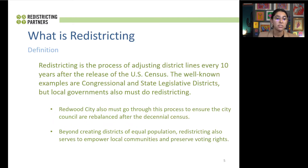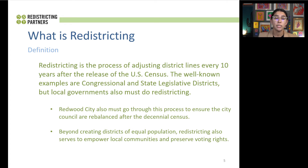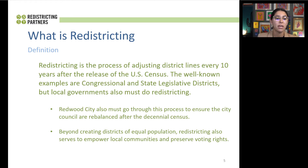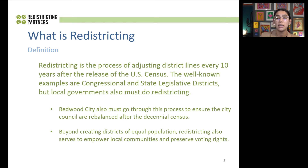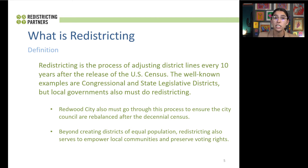So what is redistricting? Redistricting is the process of adjusting district lines every 10 years after the release of the U.S. Census. Some well-known examples are congressional and state legislative districts. Here in California, there is an independent redistricting commission drawing congressional, state assembly, and senate lines, but that varies state by state. Local governments must also go through this redistricting process. Redwood City must go through this process to ensure city council districts are rebalanced after the 2020 Census. Beyond creating districts of equal population, redistricting also serves to empower local communities and preserve voting rights.